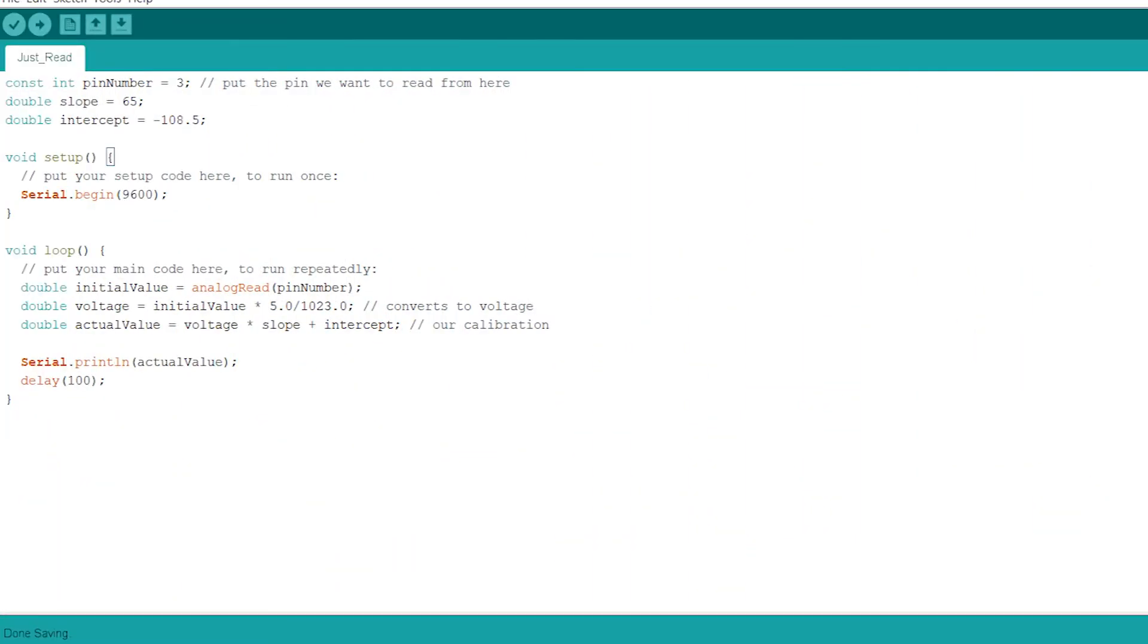We slightly modified our original program in order to output the real humidity instead of just the voltage. At the top of our program we have a double for the slope as well as a double for the intercept. Now after calculating the voltage we also multiply the voltage by the slope and add to it the intercept. This is the actual humidity so we print it to the serial monitor.